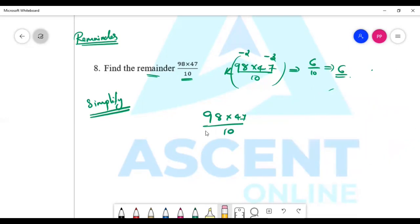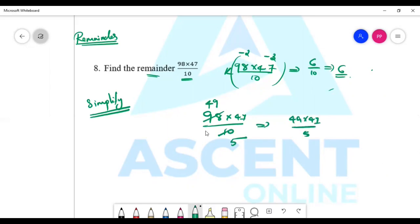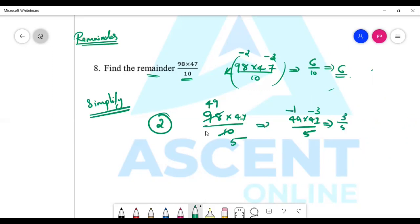For 98 into 47 by 10: simplify by cutting 2 from 98 to get 49, so it becomes 49 into 47 by 5. Now find individual remainders: 49 by 5 is minus 1, 47 by 5 is minus 3. Minus 1 into minus 3 is 3 by 5, so the remainder is 3.